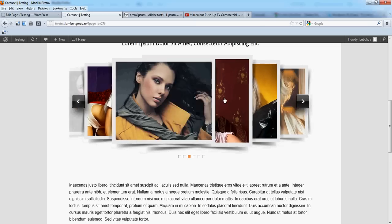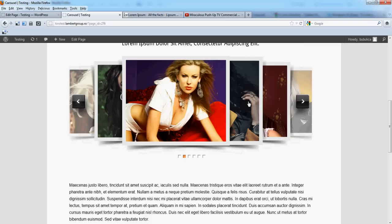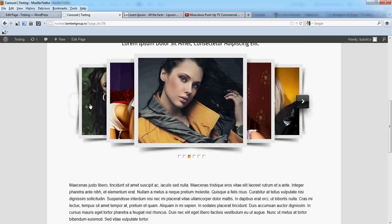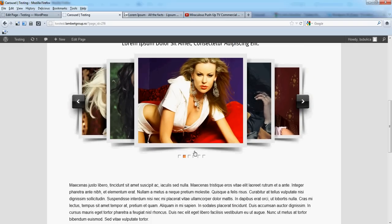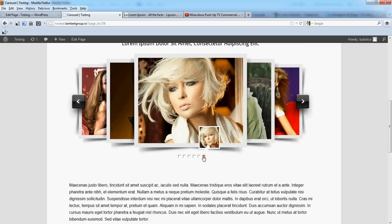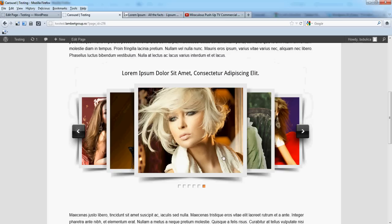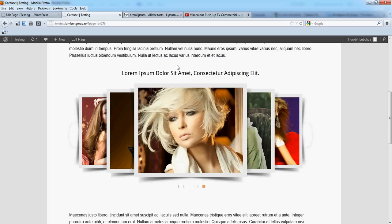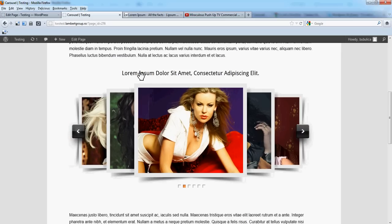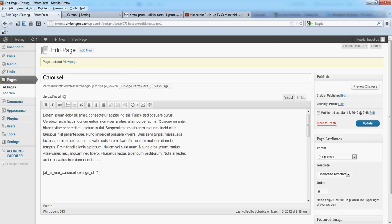You have touchscreen navigation, also left and right arrows, or bottom navigation. Here you have the title.